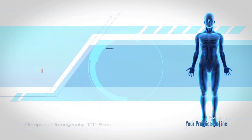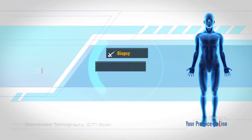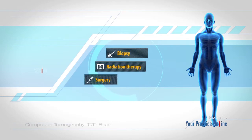CT scan is also used to guide procedures such as biopsy, radiation therapy, and surgery.